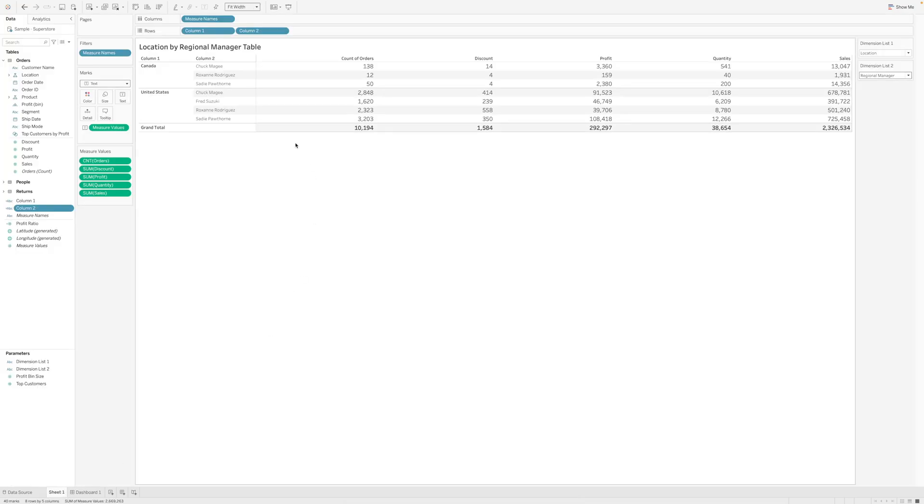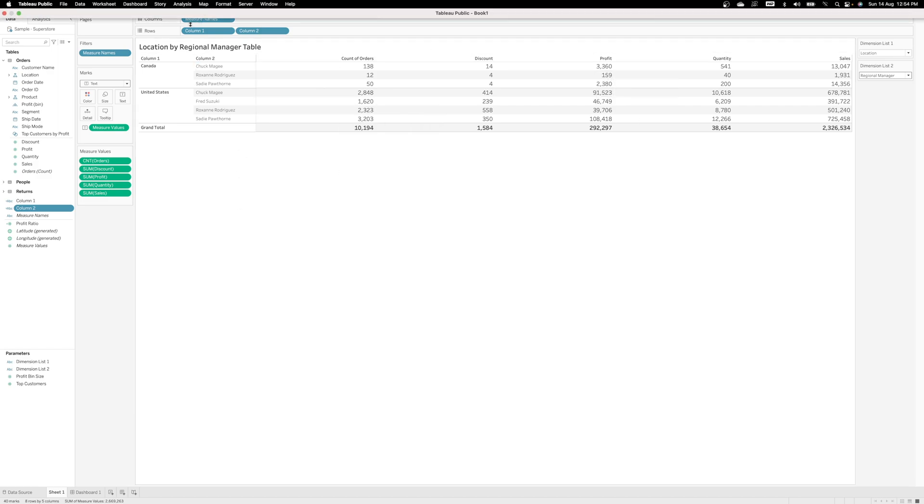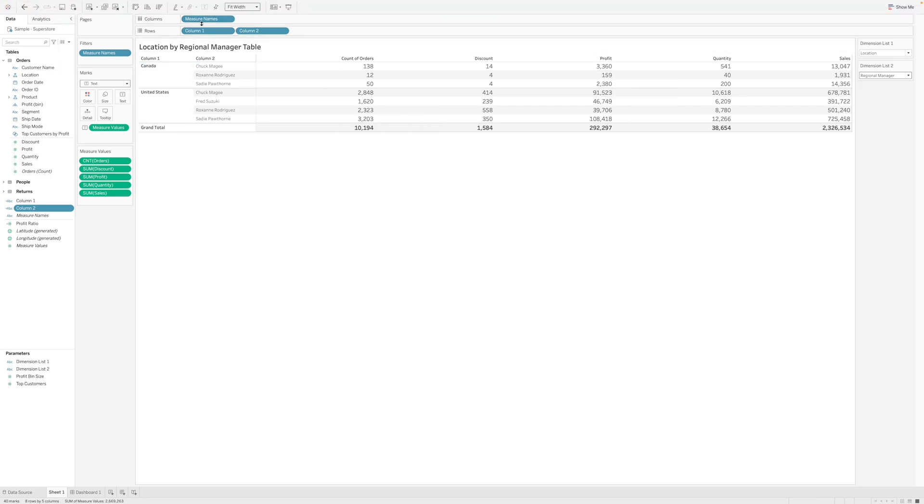Now that we have these two parameters, you go to the dashboard. Before that, you obviously need to create a table. So I have created a table by adding measures - measure names into column, and column 1 and column 2.